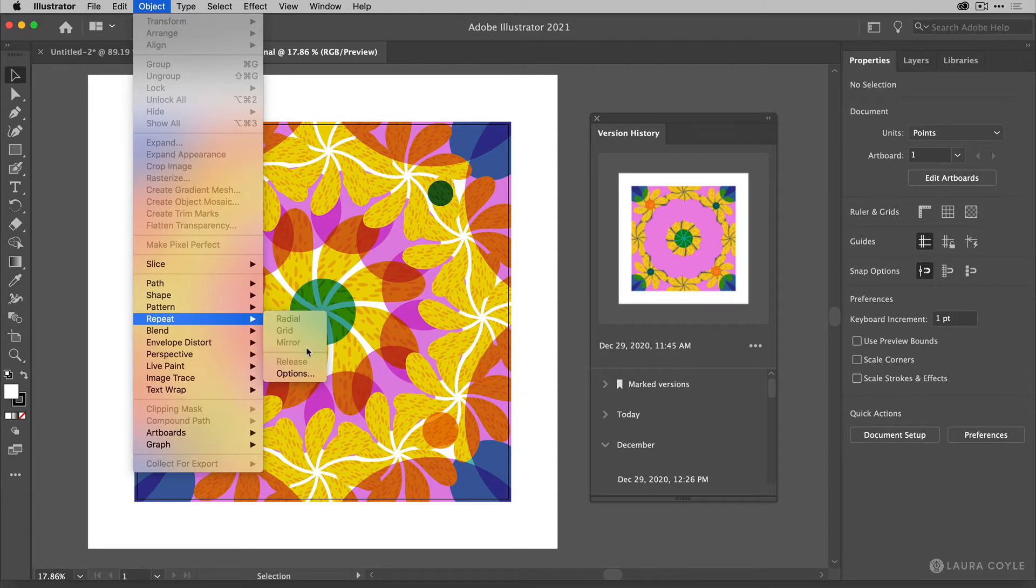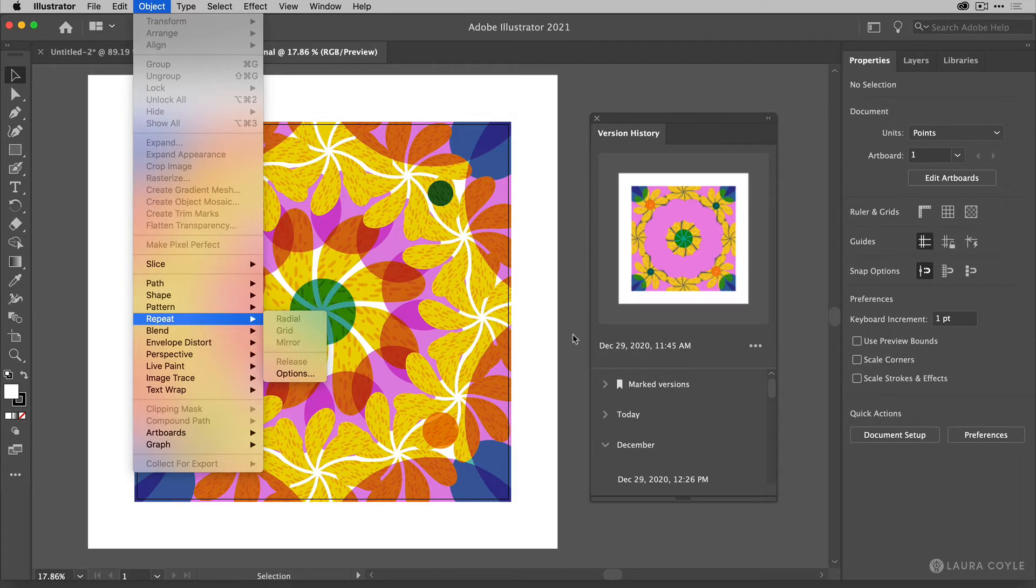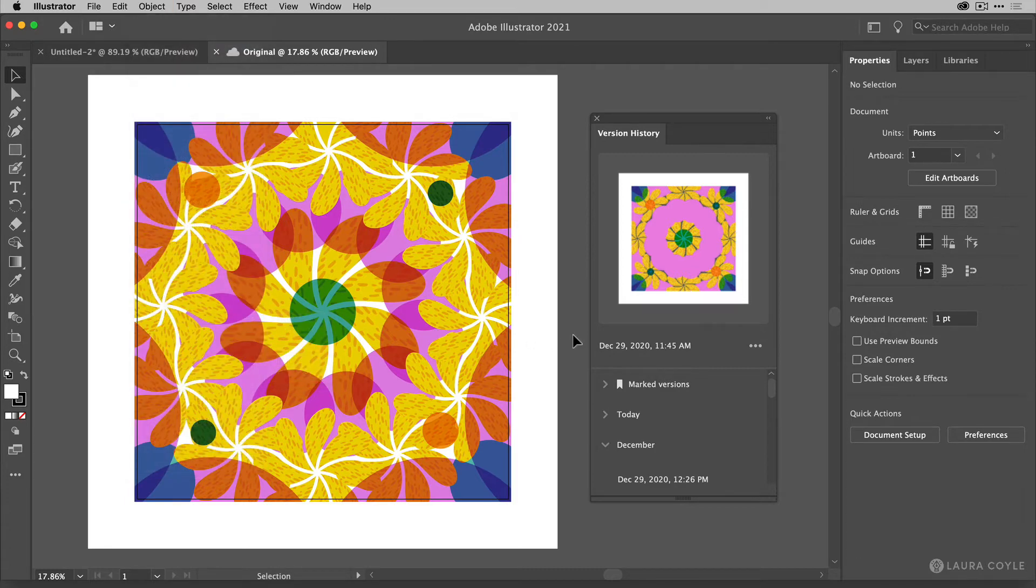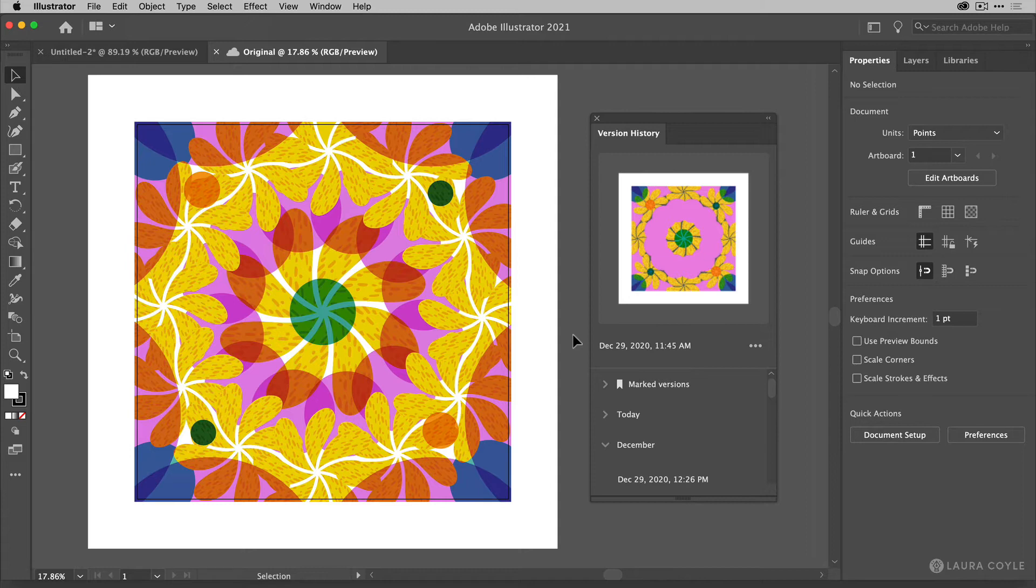Now these are all grayed out currently because I don't have any artwork selected that I'm going to use any of these features on, but I just wanted to point out where you can find that. So now you can open up files that you have created on your iPad and work on them in Illustrator and edit the repeat.